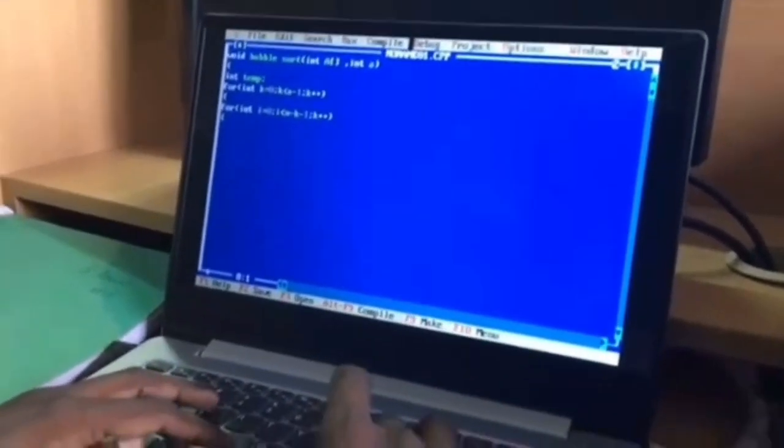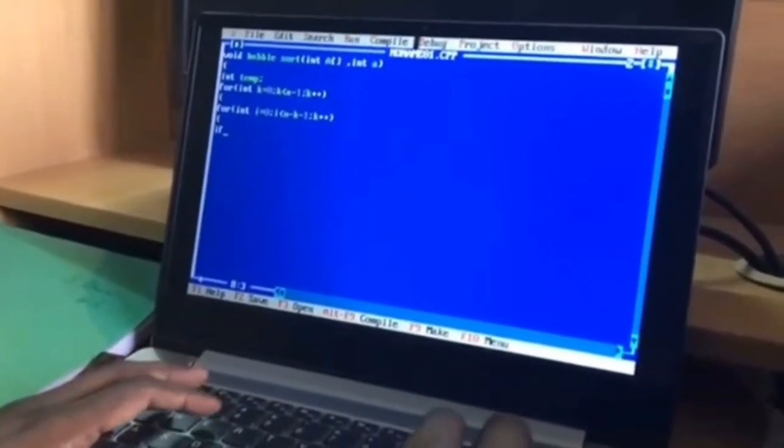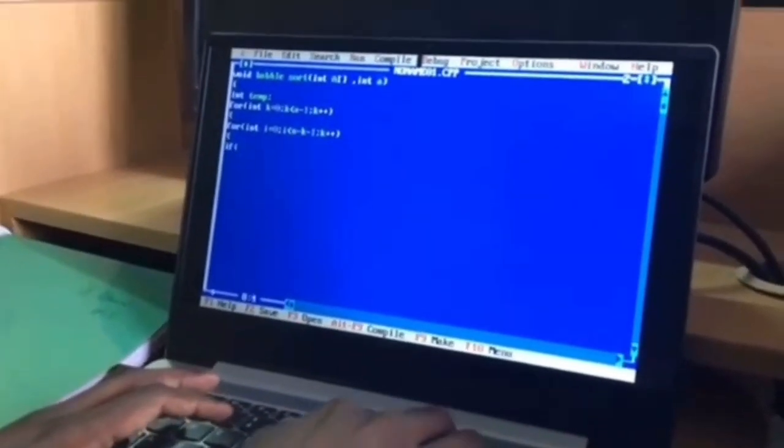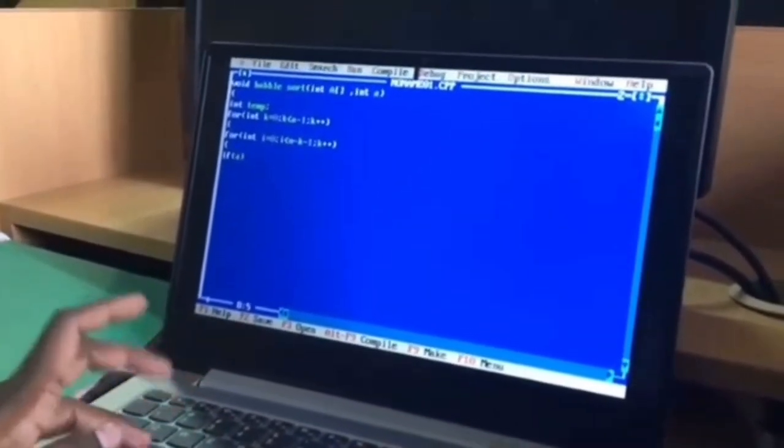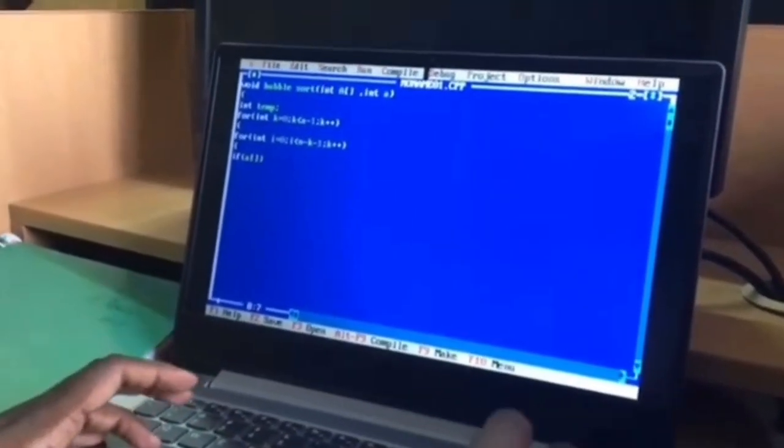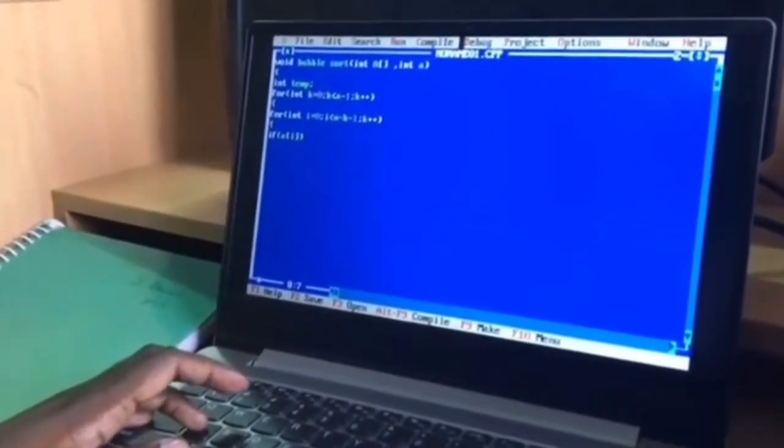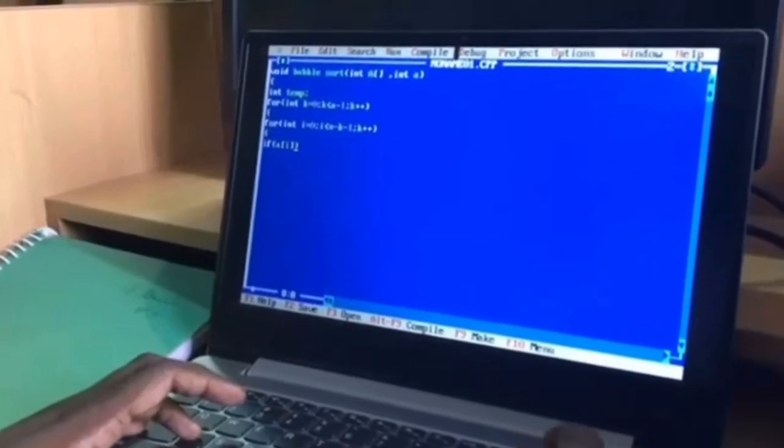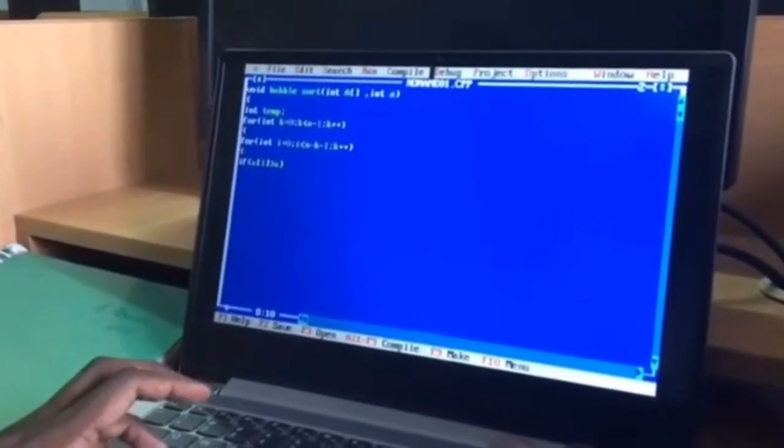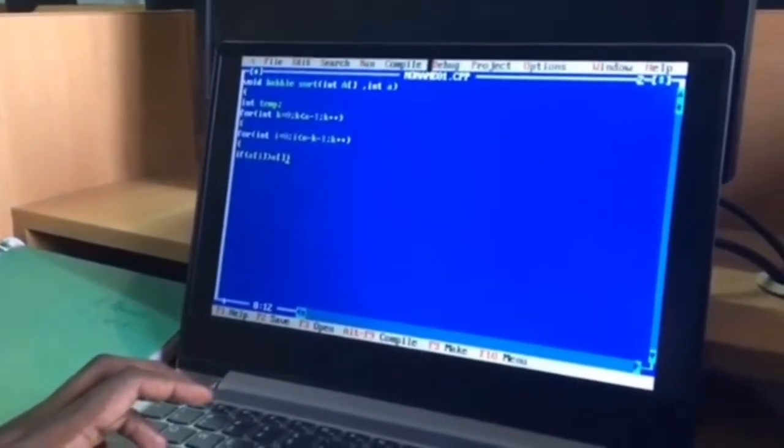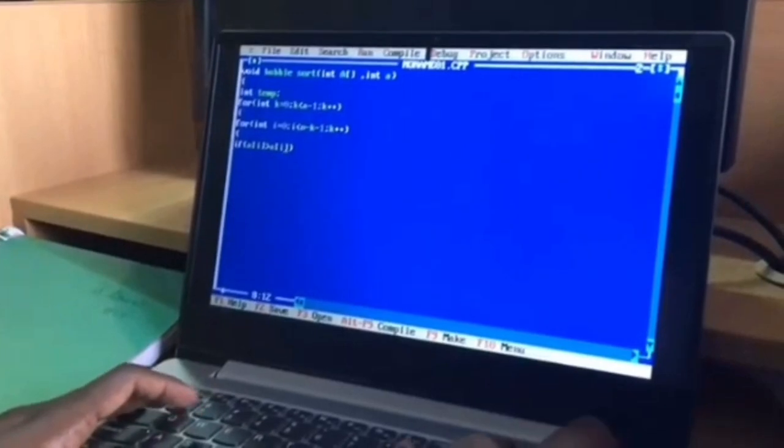Now we are writing the code for swapping. For that we are using a condition. If a of i greater than a of i plus 1.